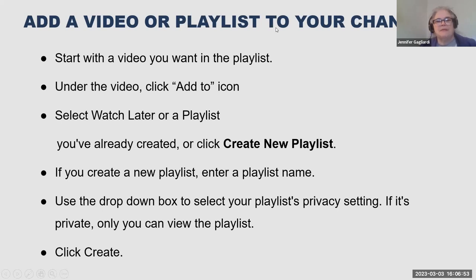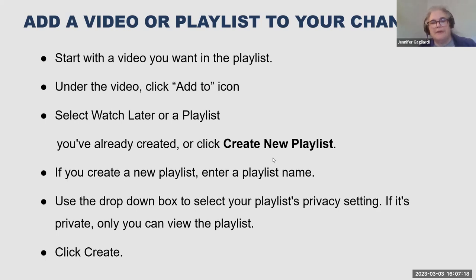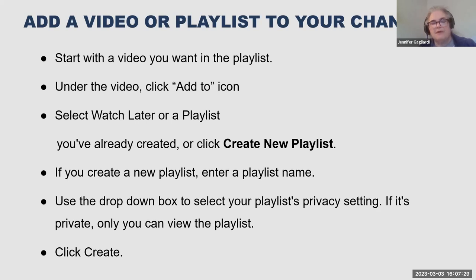To add a video or playlist to a channel, start with the video you want in the playlist. Under the video, click the 'Add to' icon — usually a big plus sign. You can select 'Watch later' or select an existing playlist, or click 'Create a new playlist.' If you create a new playlist, you enter the playlist name and use the dropdown box to select the privacy setting. If it's private, only you can view the playlist.